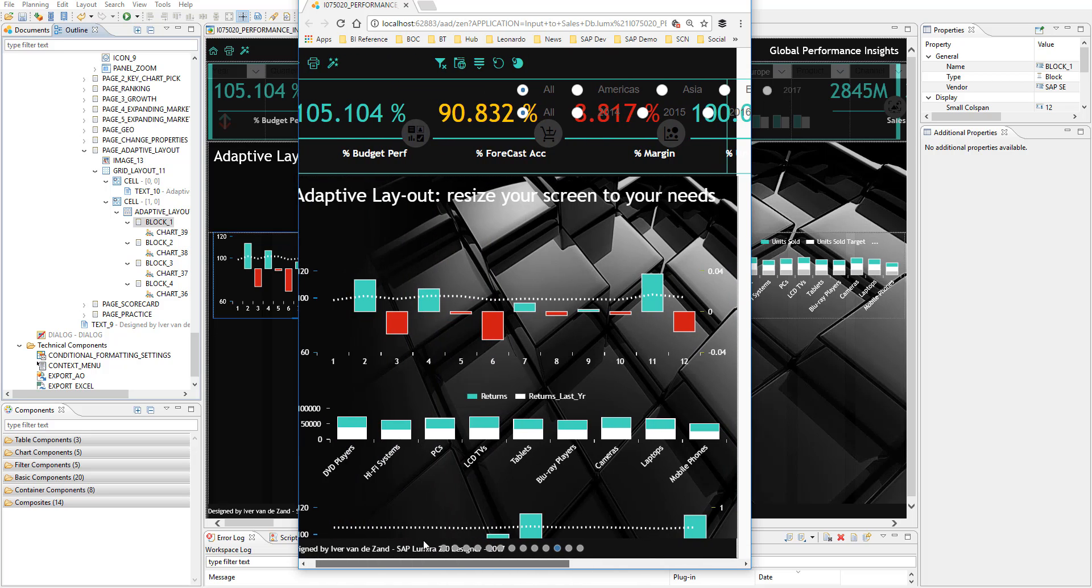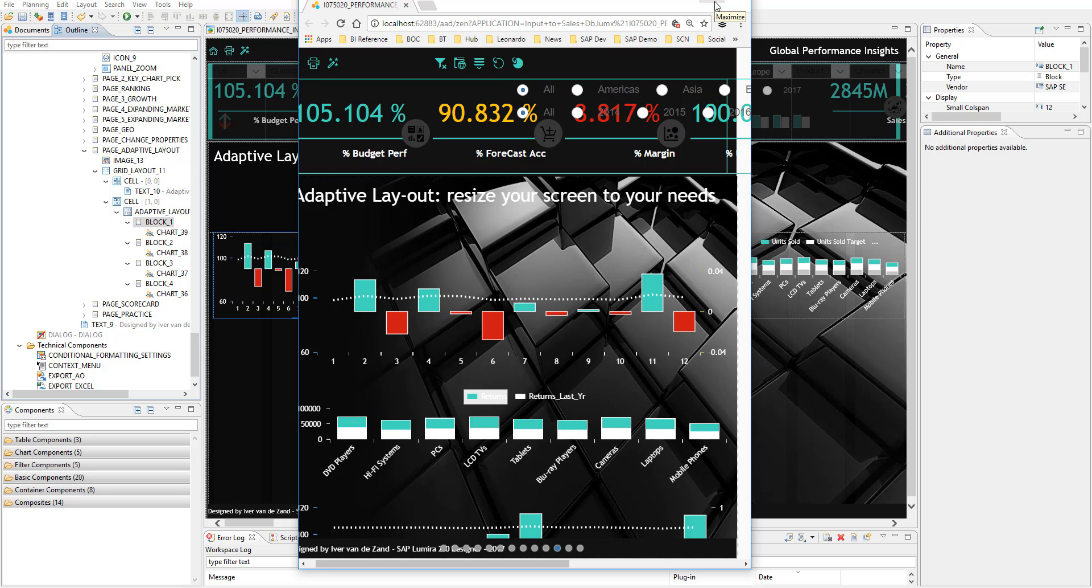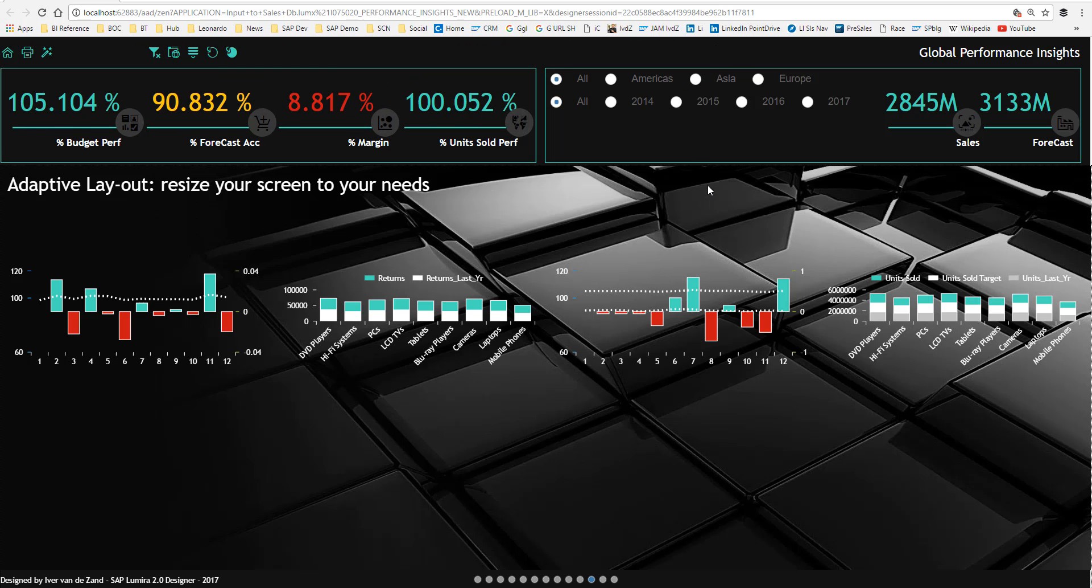Yeah, I didn't apply the adaptive layout for the header and also not for the text. That's something to test for the next time. But I am very confident that that will work too.